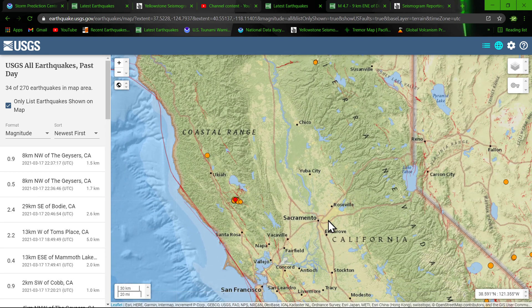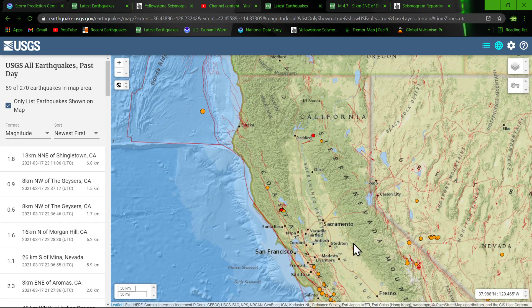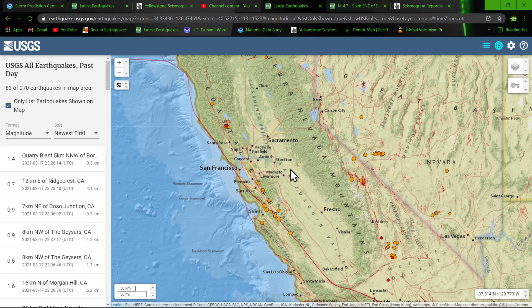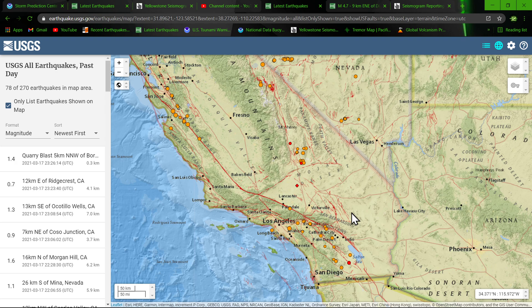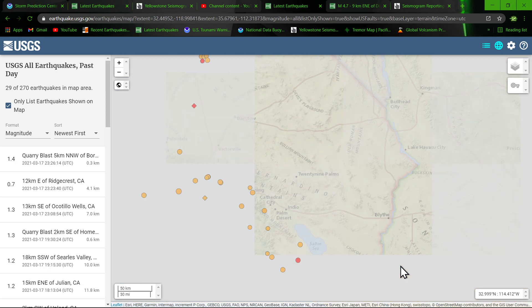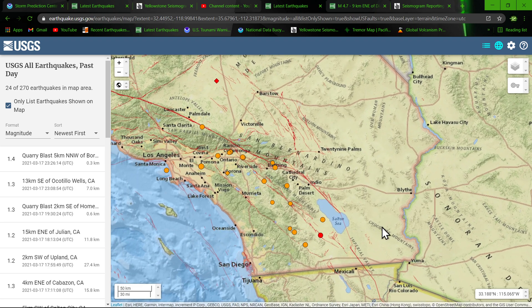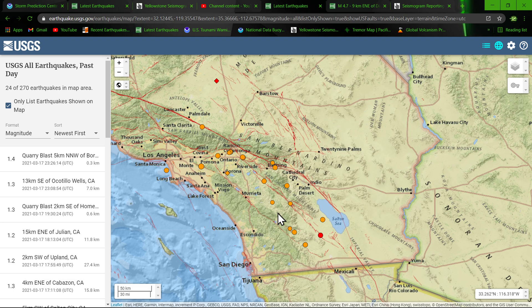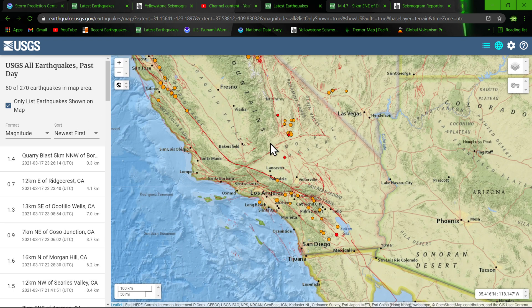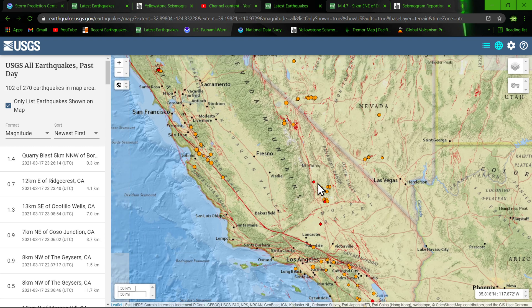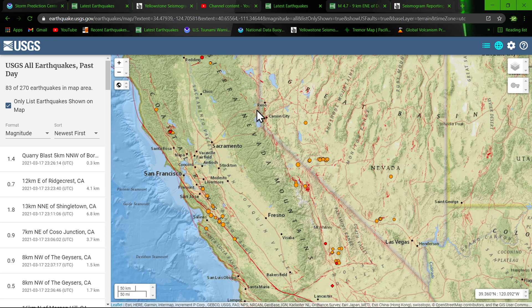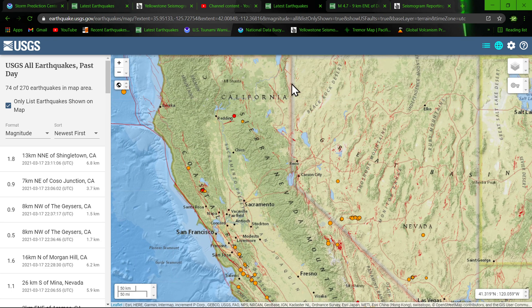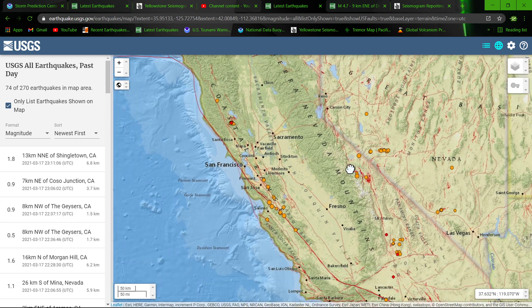Southern California kind of seen a dwindling down of activity compared to yesterday, as far as the swarming goes in the Salton Sea. That has all but completely disappeared, surprisingly. And of course this is the all magnitude, so we're not even seeing any more microquakes down there. So we'll take their word for it that things are clearing up and calming down around the Salton Sea area, San Andreas fault system.